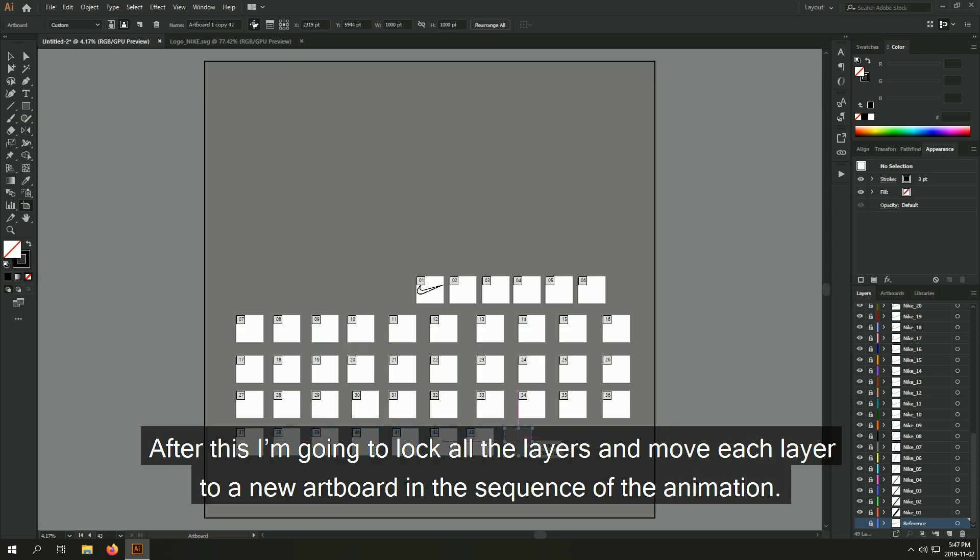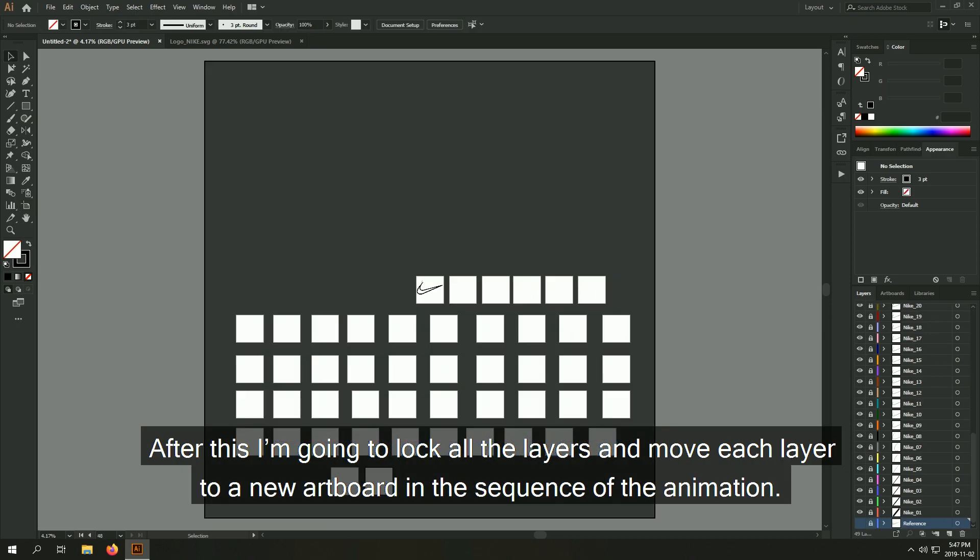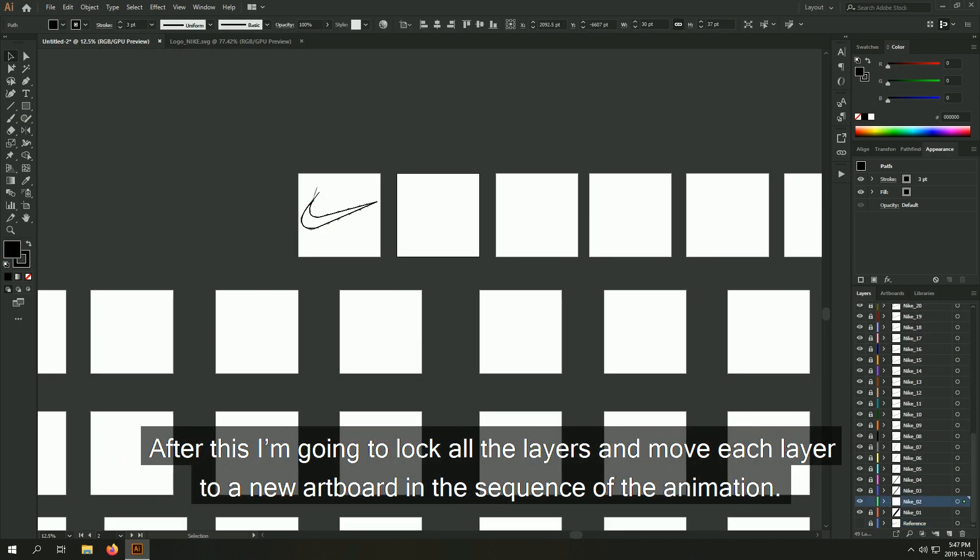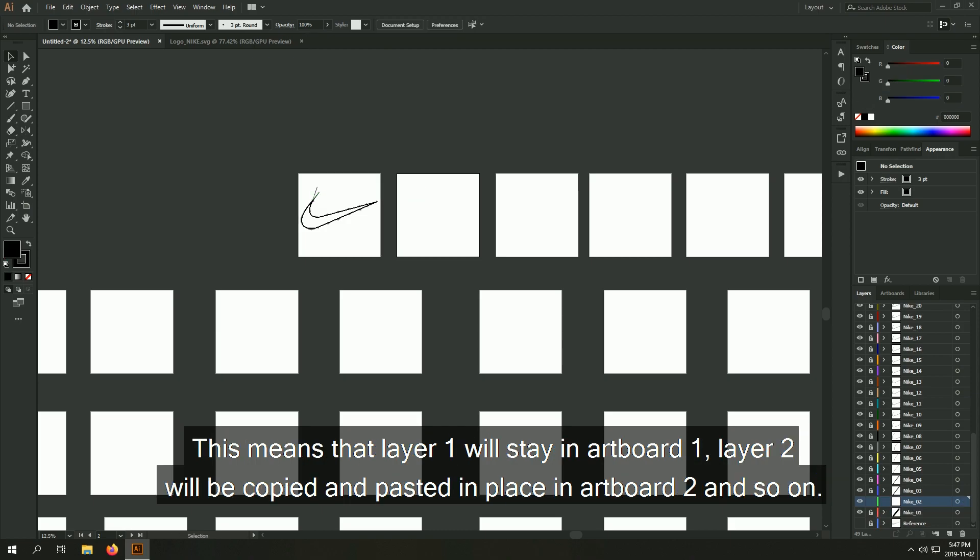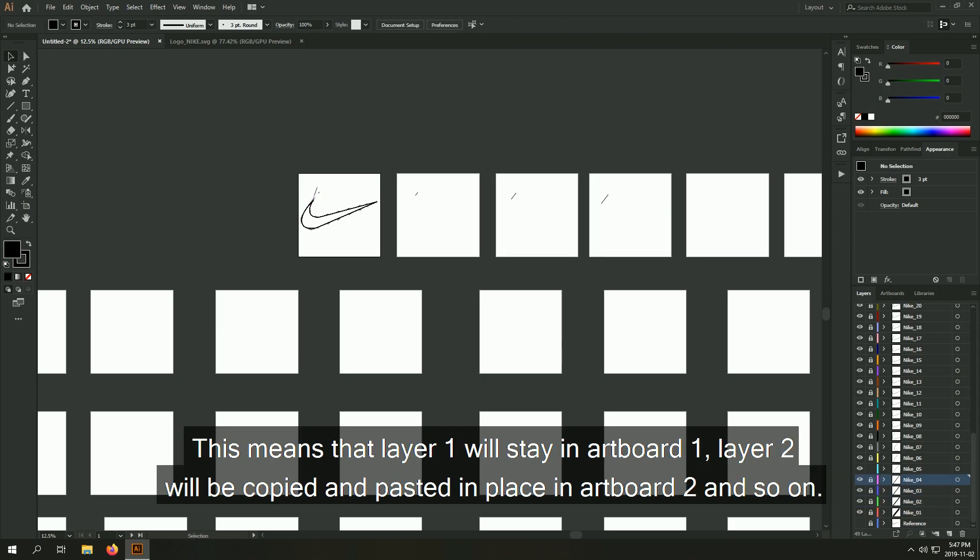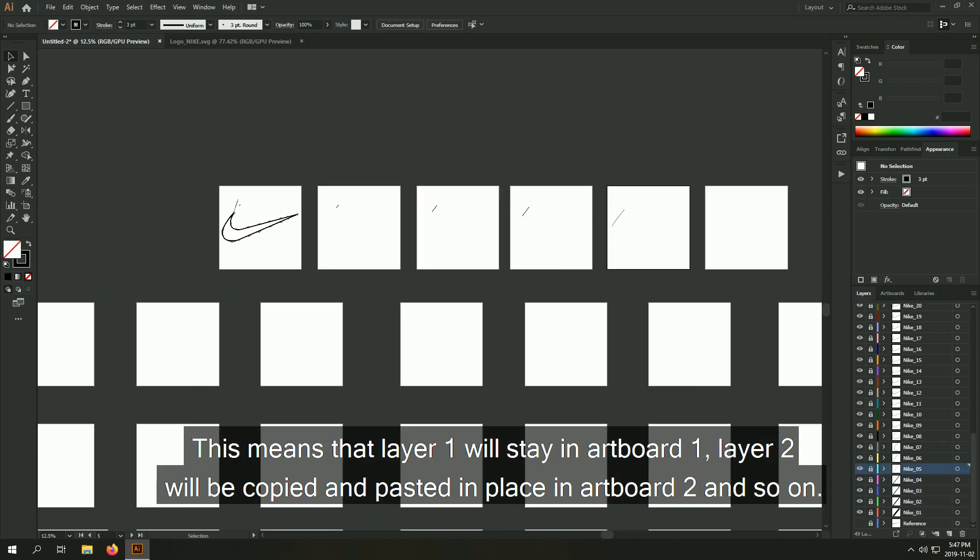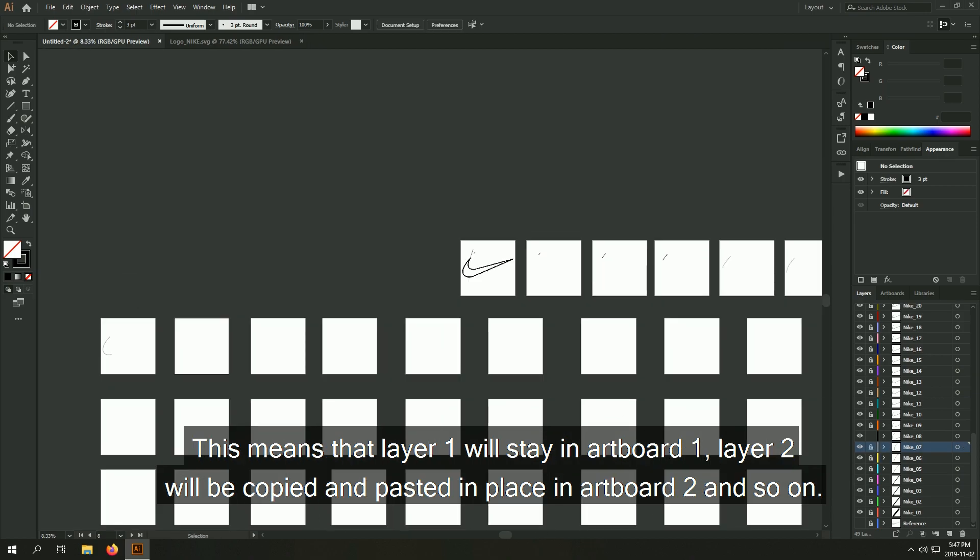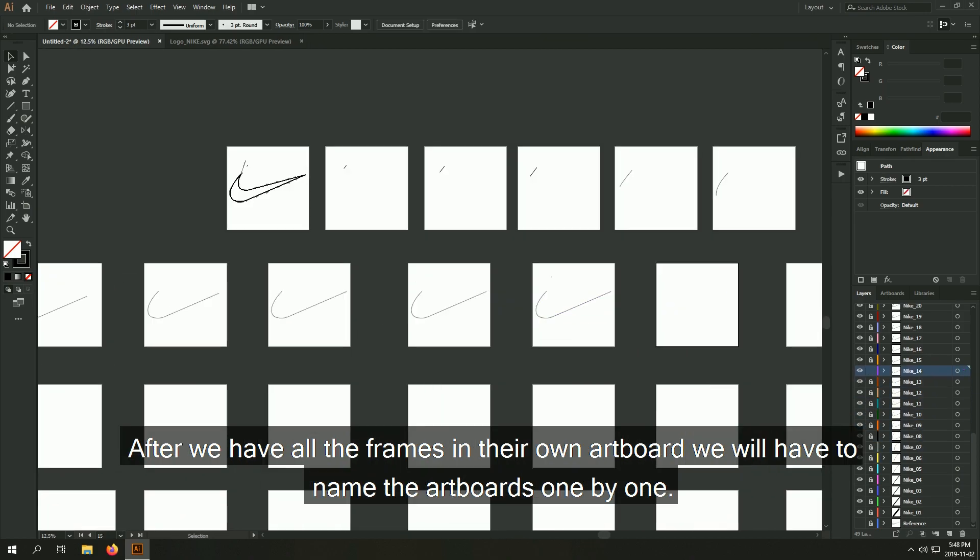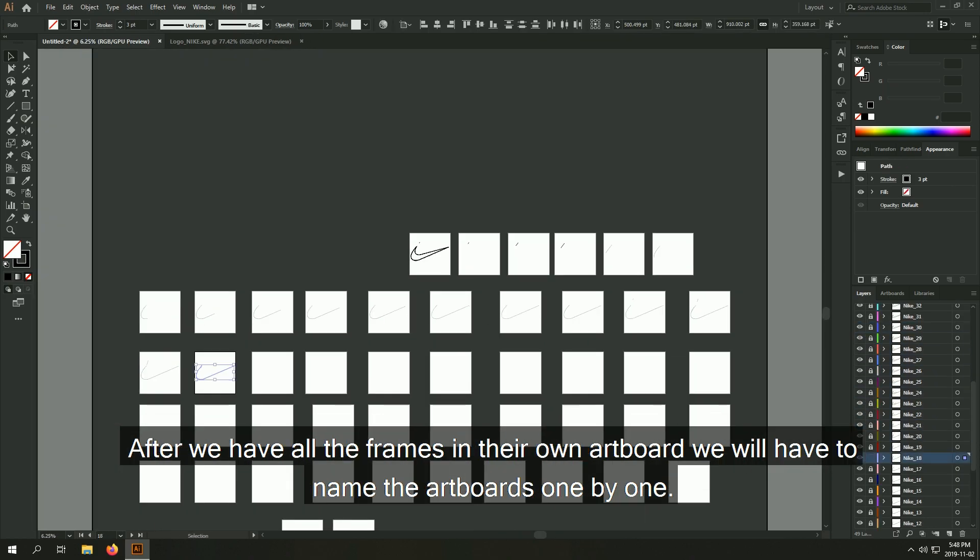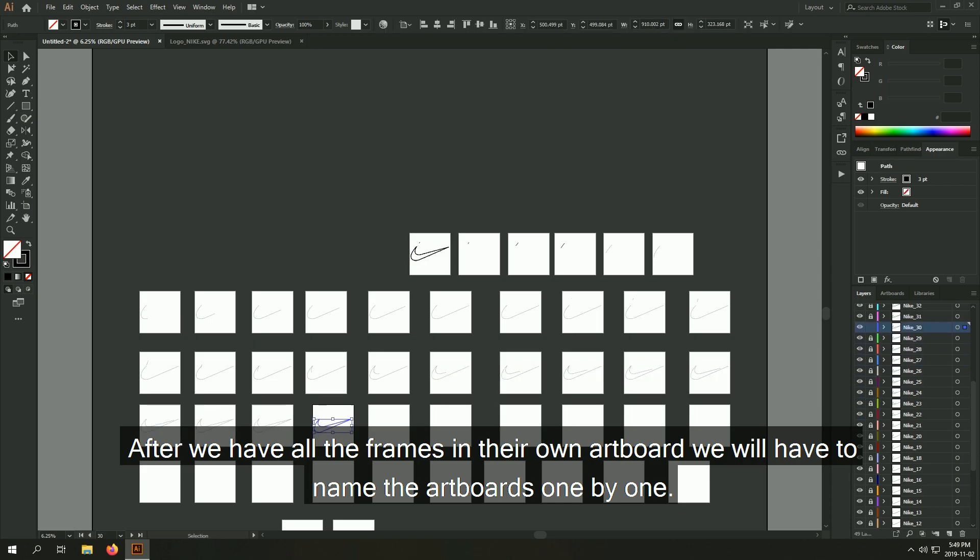After this, I'm going to lock all the layers and move each layer to a new artboard in the sequence of the animation. This means that layer 1 will stay in artboard 1, layer 2 will be copied and pasted in place in artboard 2, and so on. After we have all the frames in their own artboard, we will have to name the artboards one by one.